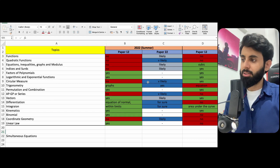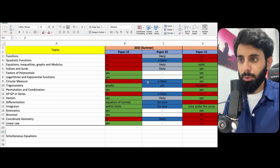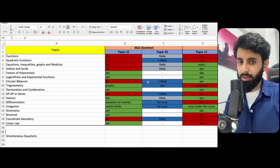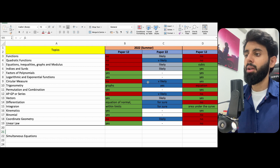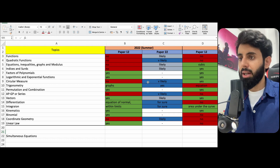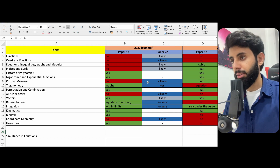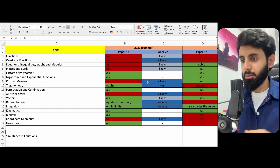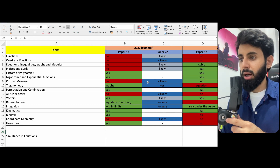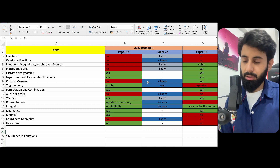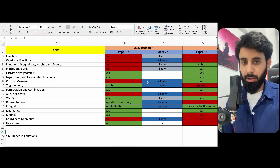Hello everyone, hope you guys are doing well. In this video, I will be walking you guys through the topics that are likely — emphasis on the word likely — to come in paper two of AdMath. We're going to be analyzing the whole thing, looking at the topics that came in paper one. When a topic is tested in paper one, it is very unlikely to be tested again in paper two, with the exception of a few topics. So do keep that in mind.